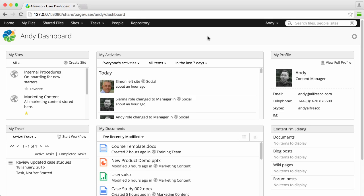When you start Alfresco, the first thing that you see is your dashboard. Your dashboard is made up of what we call dashlets.